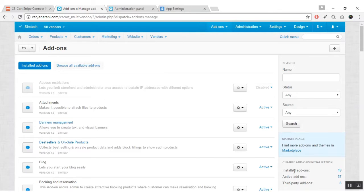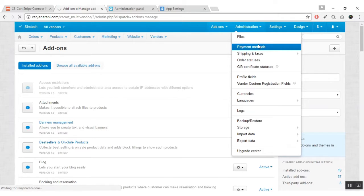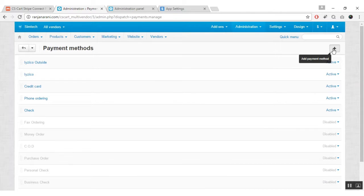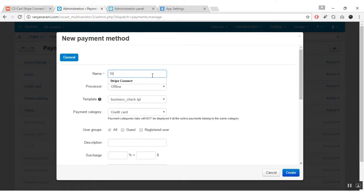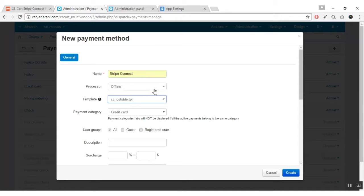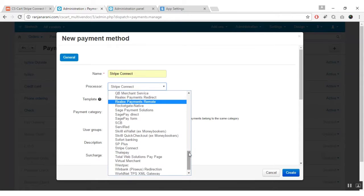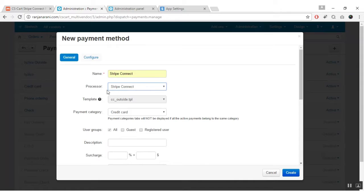You need to create a new payment method for this payment gateway. Click on the administration tab and click on payment methods. Click on the plus button to add a new payment method. Enter the name of the payment method — let us enter 'Stripe Connect'. Next, choose the template for this payment method. The template to be chosen is cc_outside.tpm. Once you choose the template, select the processor — search for the Stripe Connect Payment Gateway and choose it as the processor.